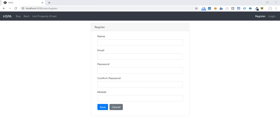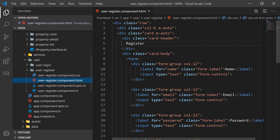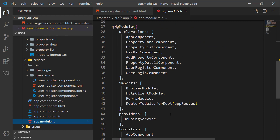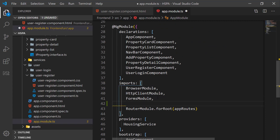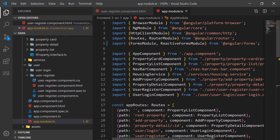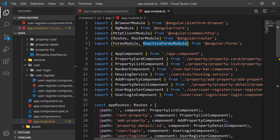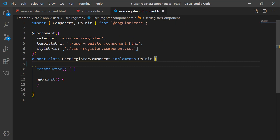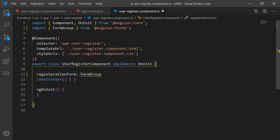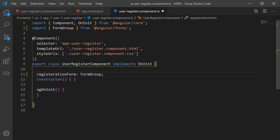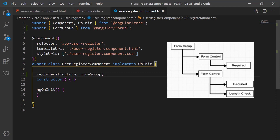Next we will start adding code to integrate this HTML form and bind it with a reactive form. Go to the app module file. For template-driven approach we use FormsModule, but to enable reactive forms we need to add ReactiveFormsModule to the imports array, making sure it is imported from '@angular/forms'. Now go to the user register component and declare a variable — let's name it 'registrationForm' of type FormGroup. FormGroup is a class that organizes and manages related form controls. It is a wrapper around a collection of multiple form controls, helping to track the value and validation status of each control.